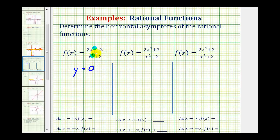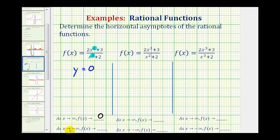The reason it's y equals zero is because if we consider x approaching positive infinity, the denominator is going to increase faster because it's raised to the third power. So if we have a fraction where the denominator is increasing faster, the function value will approach zero. The same is true as x approaches negative infinity. So the end behavior will be: as x approaches infinity, f of x approaches zero, and as x approaches negative infinity, f of x approaches zero.